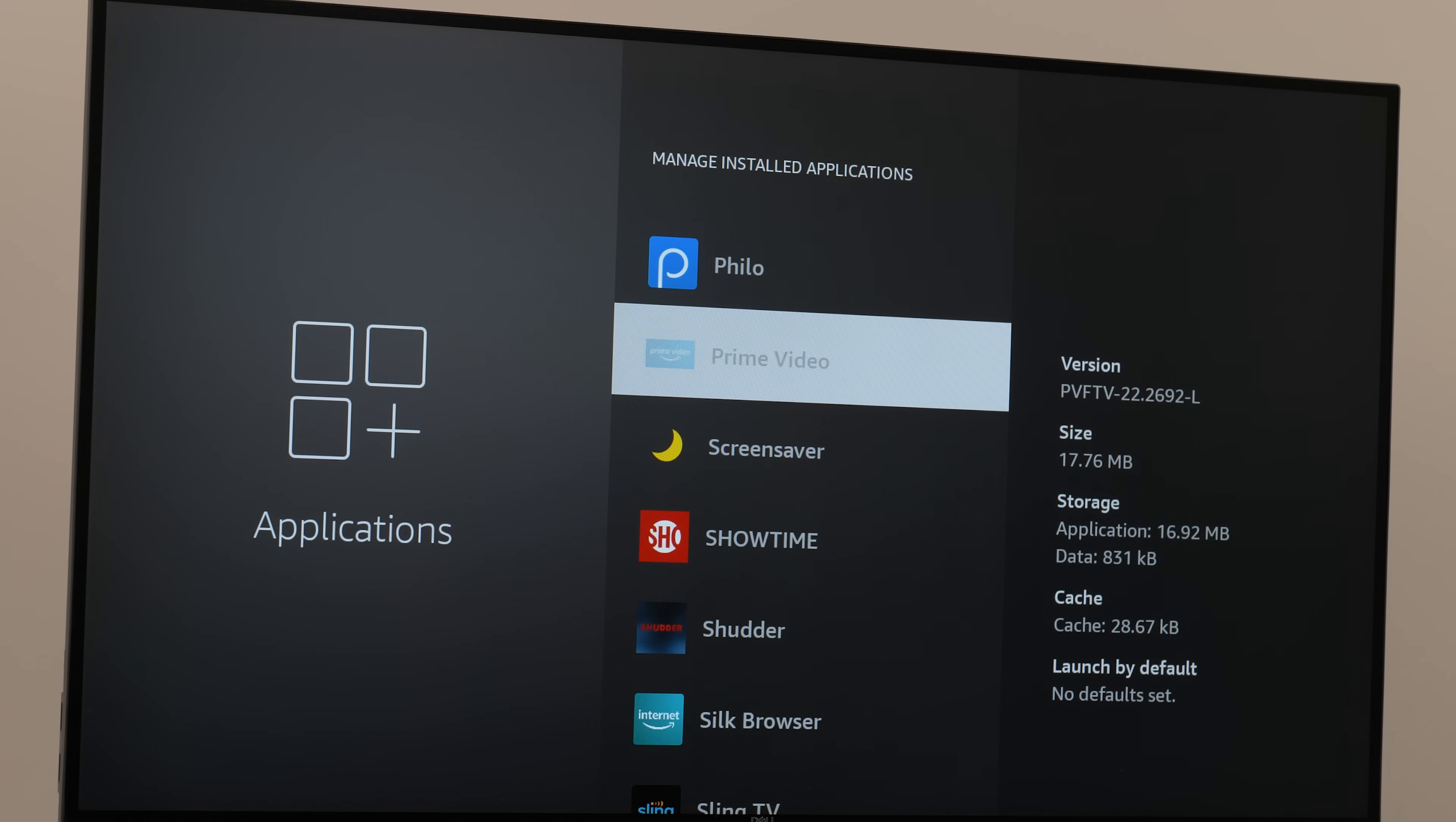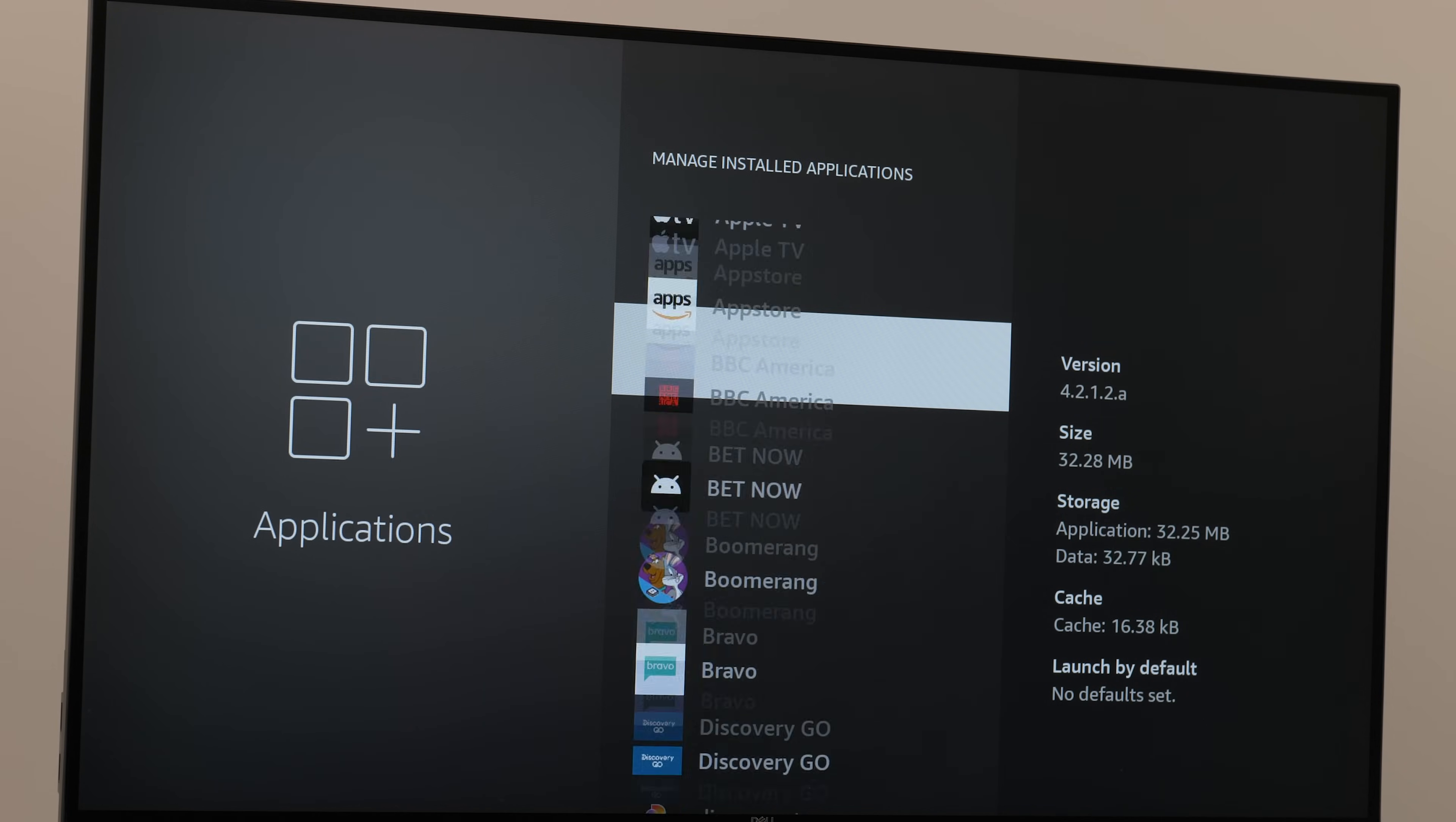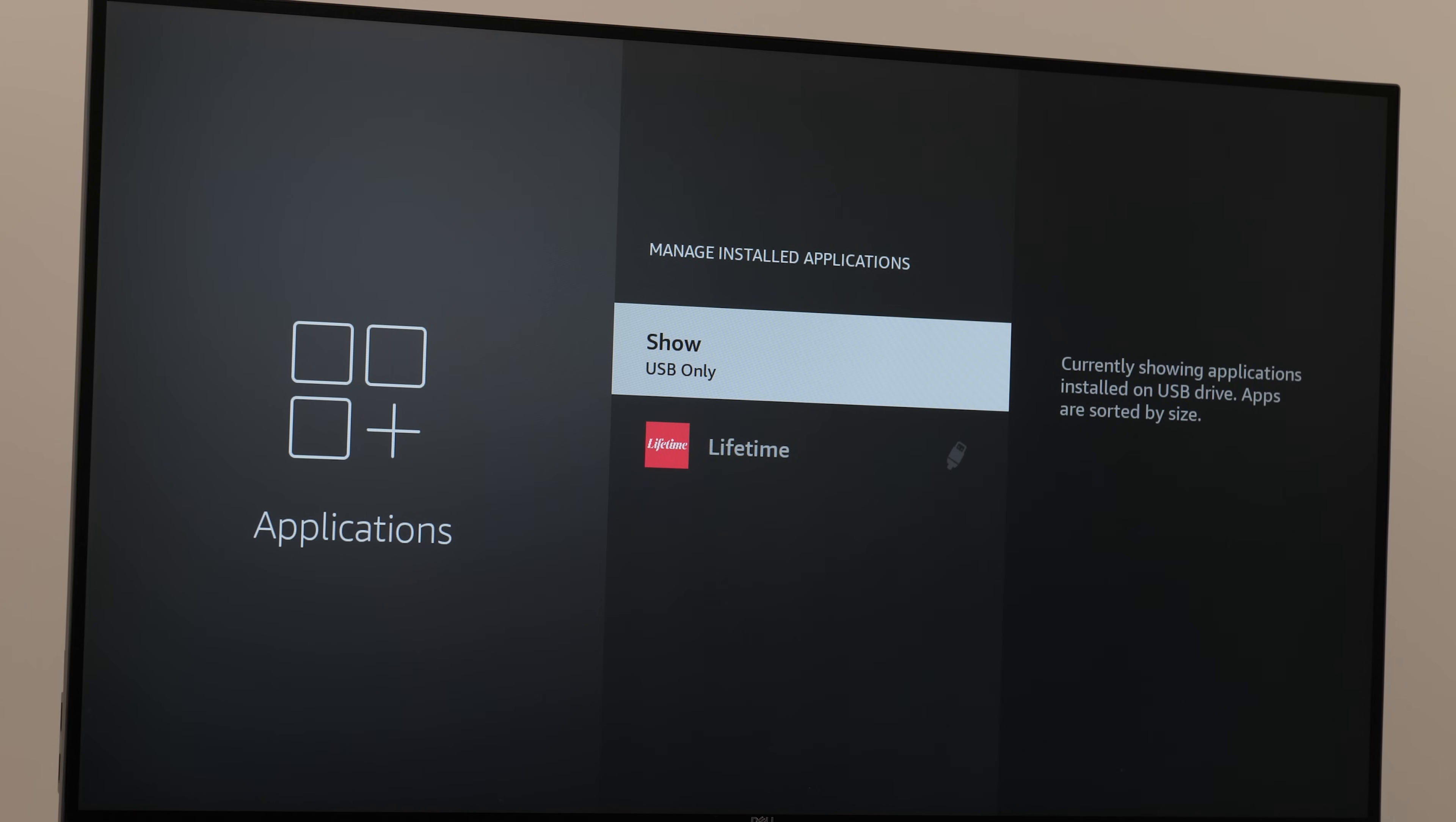If you ever want to check to see which apps are on the USB drive, just click right here where it says all applications, then scroll down to USB only.